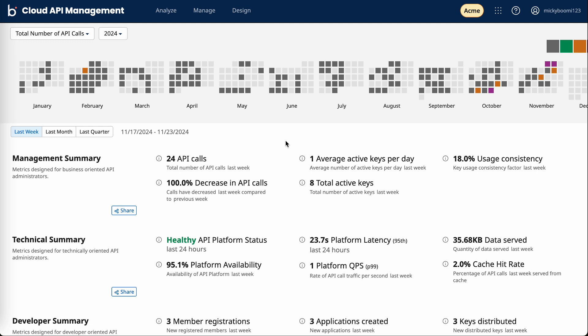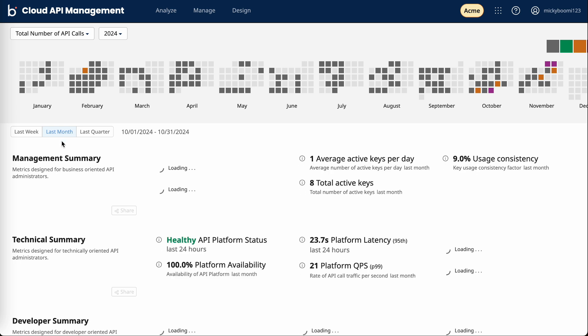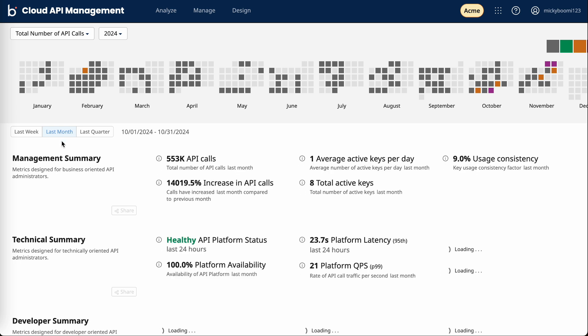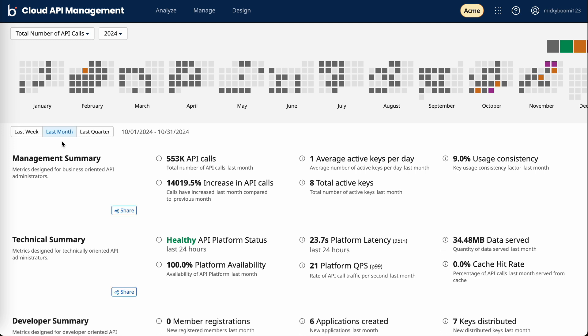The management summary is meant for more business oriented users. Things like total API calls across the board and usage summary data helps you understand how active your APIs are for the last week, month and quarter.